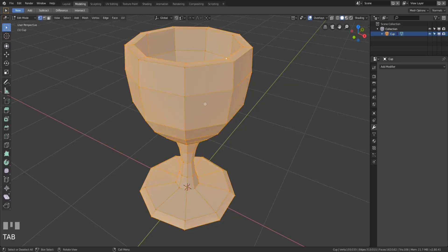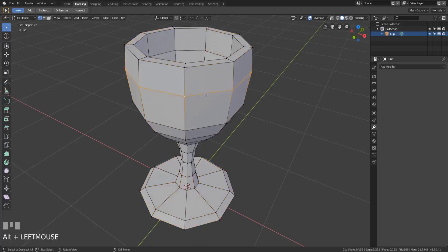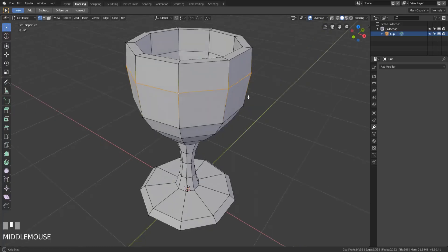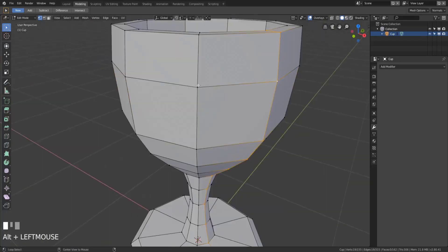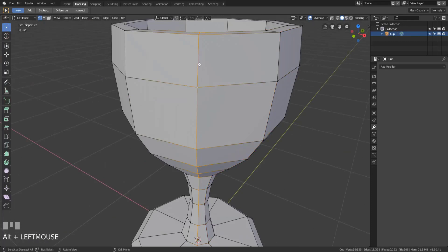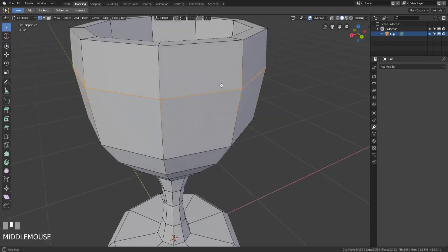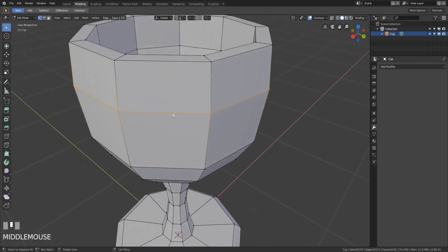What is an edge loop? An edge loop is just a continuous path of edges, and you can select an edge loop by hitting Alt and then left-clicking on an edge or a vertex. If you click above the vertex it'll try to do the edge loop there; if you're to the right it'll try to do the one there, but it will select a continuous path of edges.